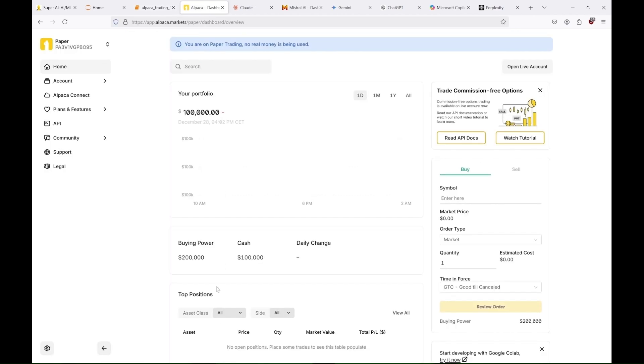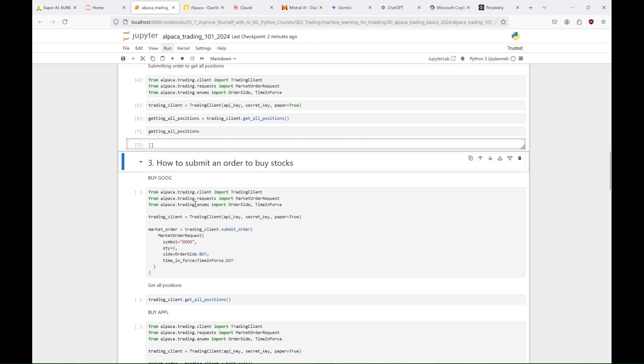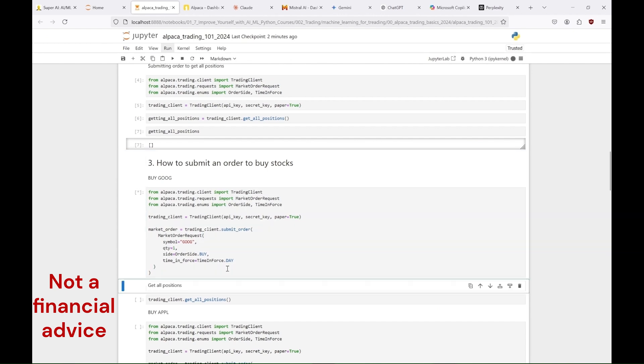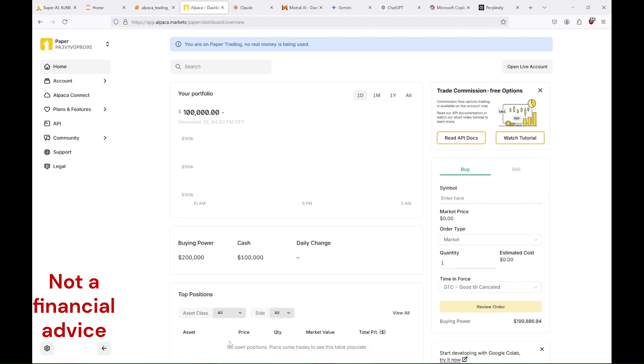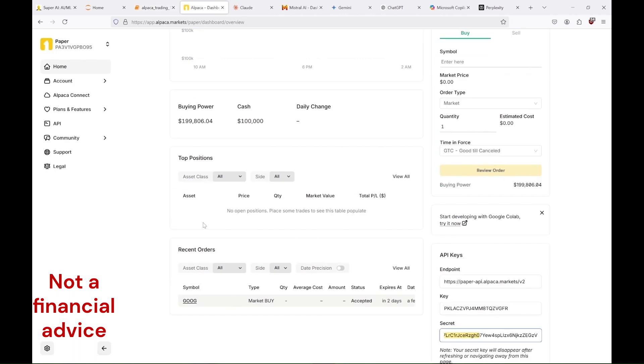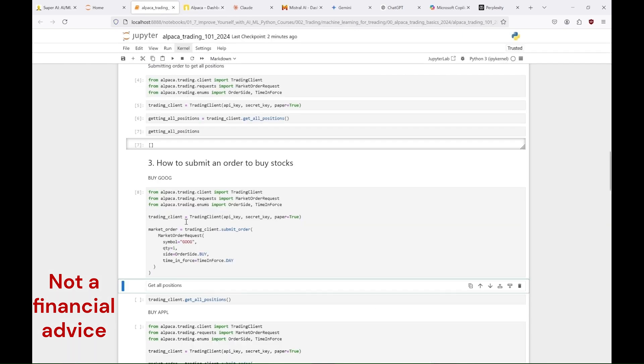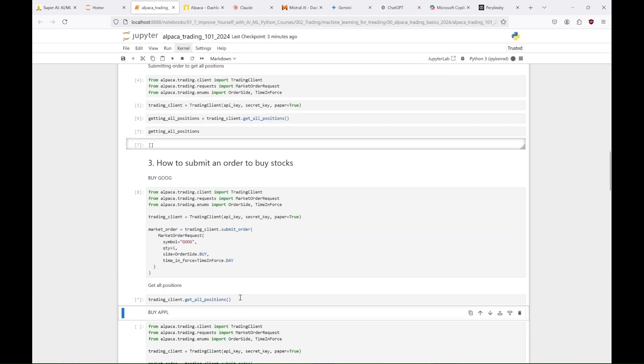With this next cell, we could buy one share of Google. However, since the market is currently closed, we can only see that the order has been placed and accepted. We'll leave it at that for now, and I'll show you later how this order works when the market is open.